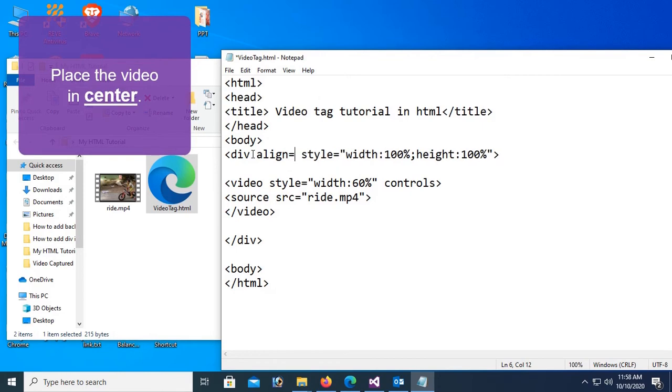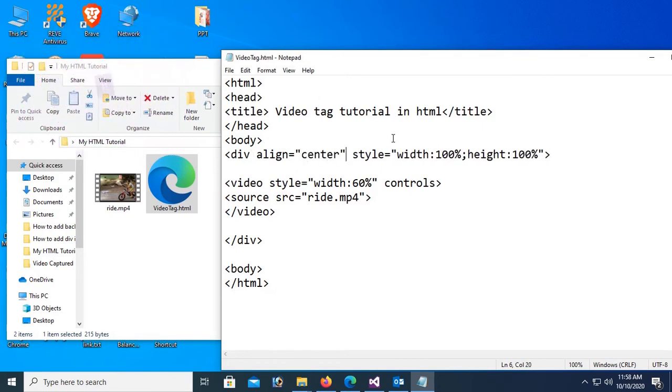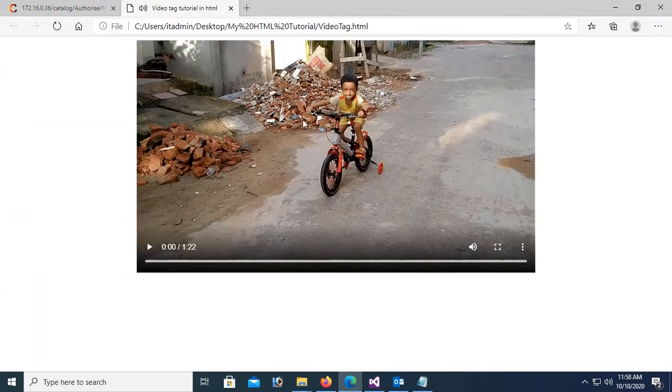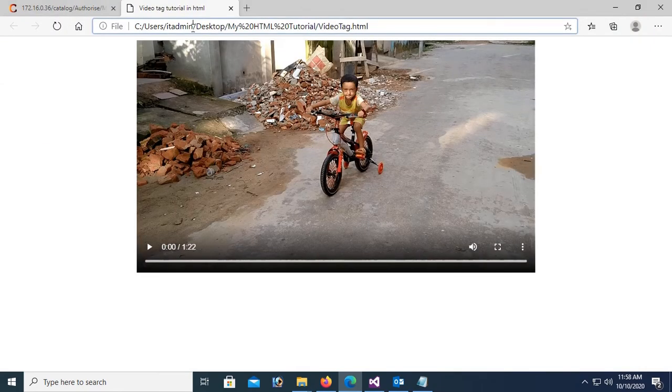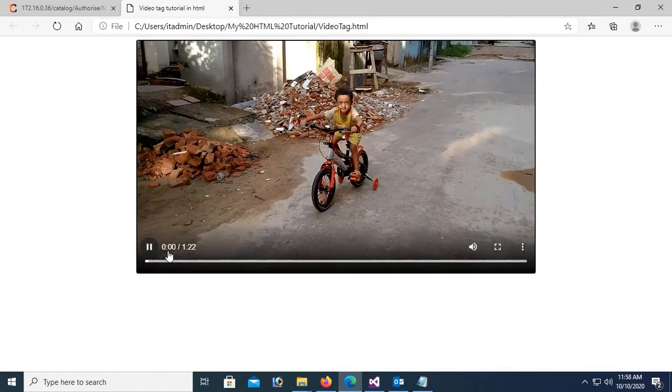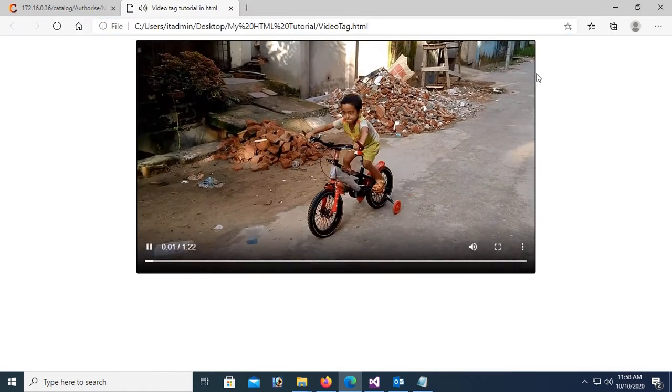Place the video in center. Now it's in left. To make it center you should add align center in the div tag. Now it's placed in the center of the screen. It's playing well and it's also responsive.